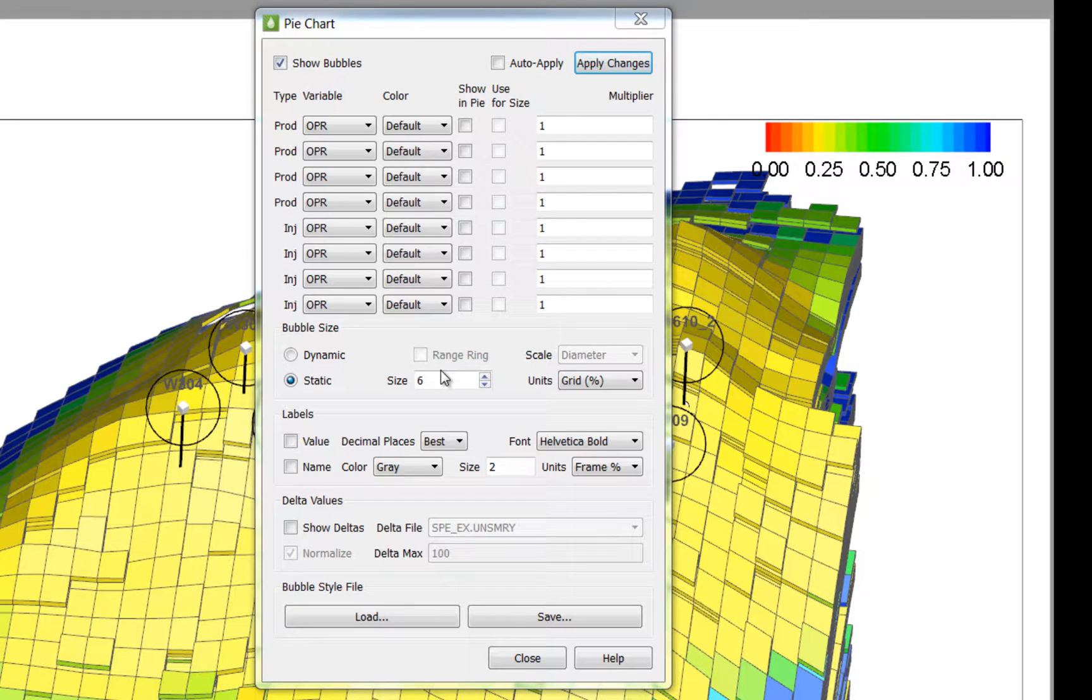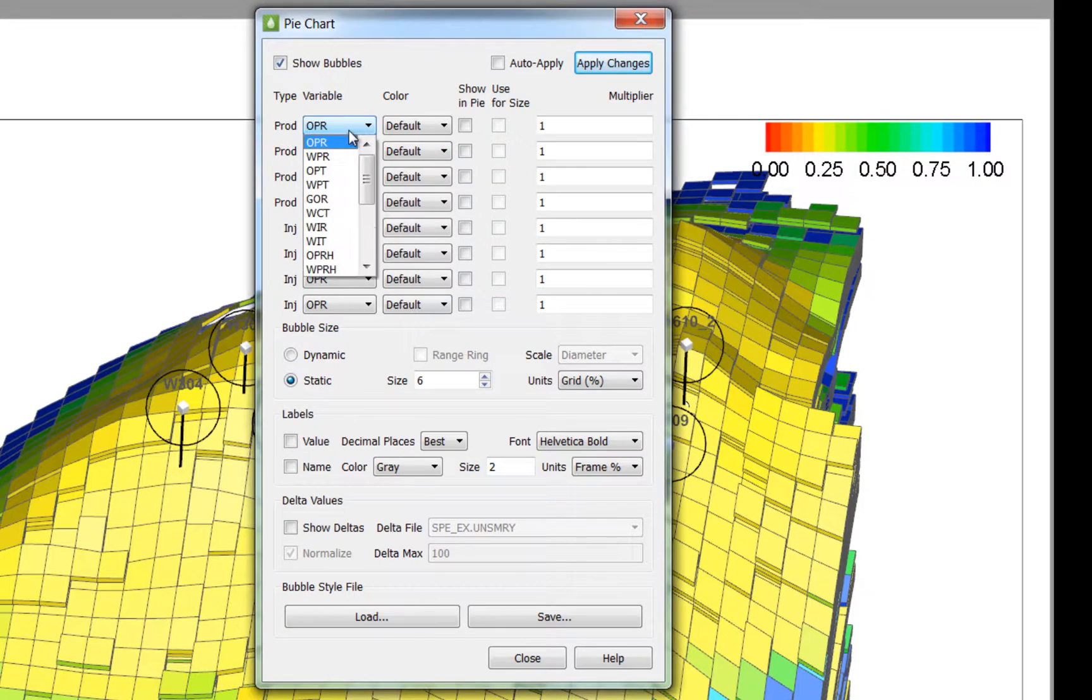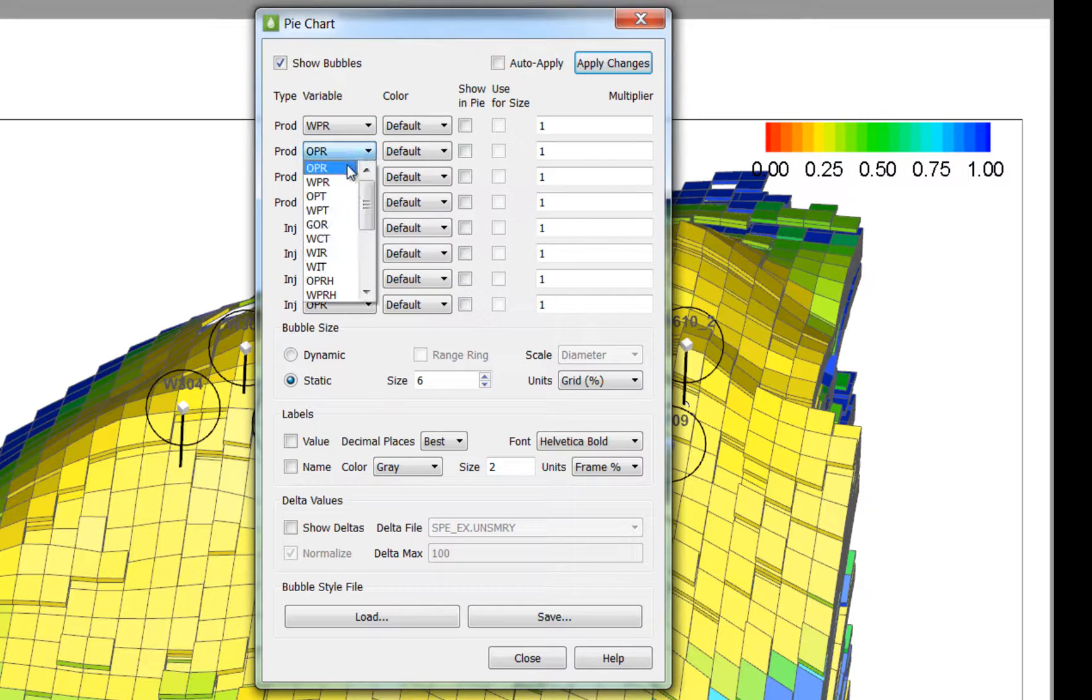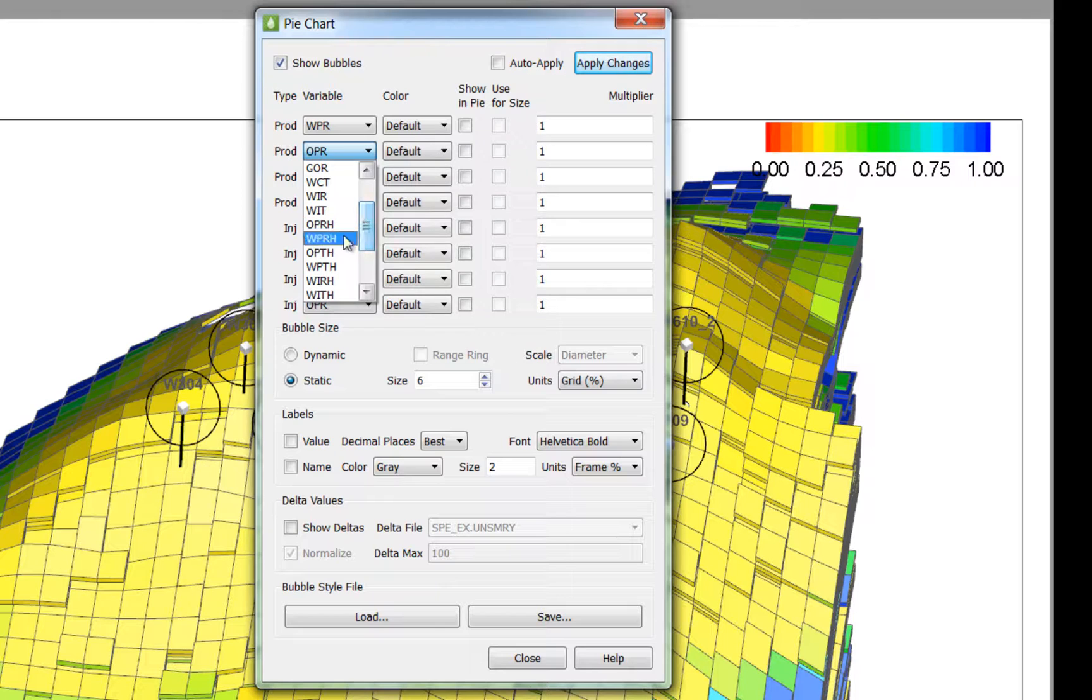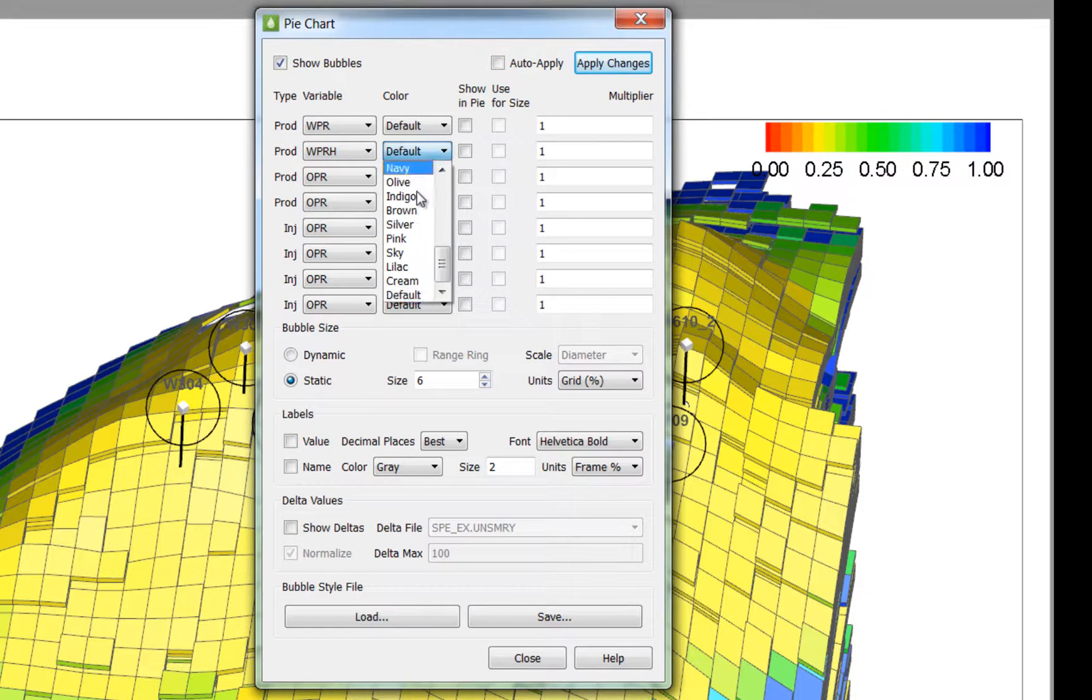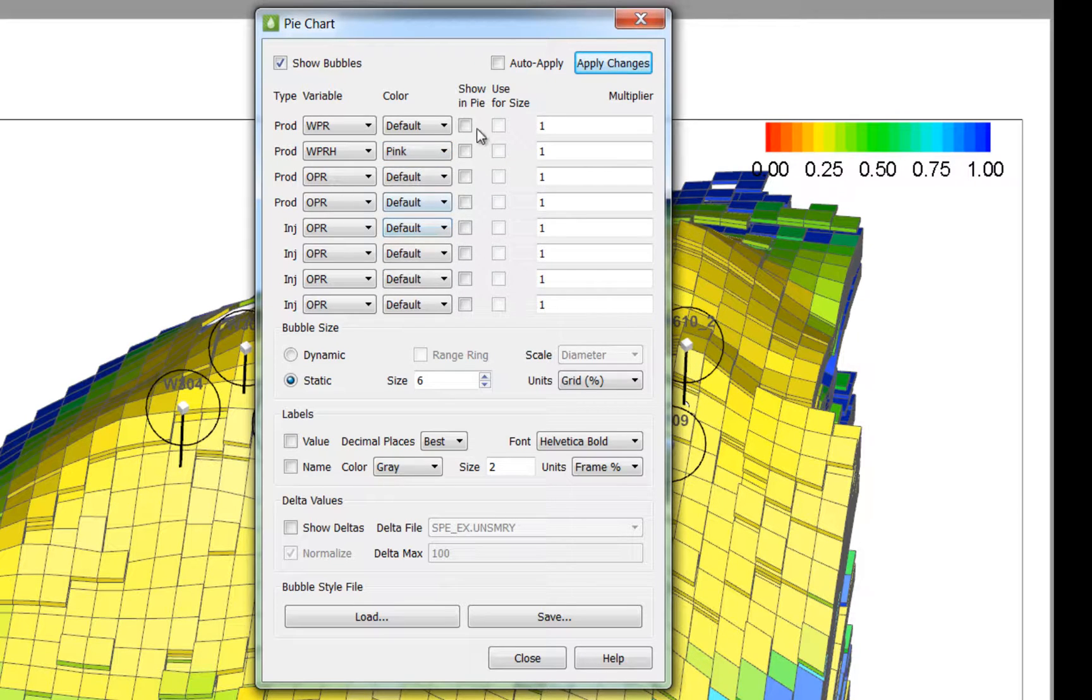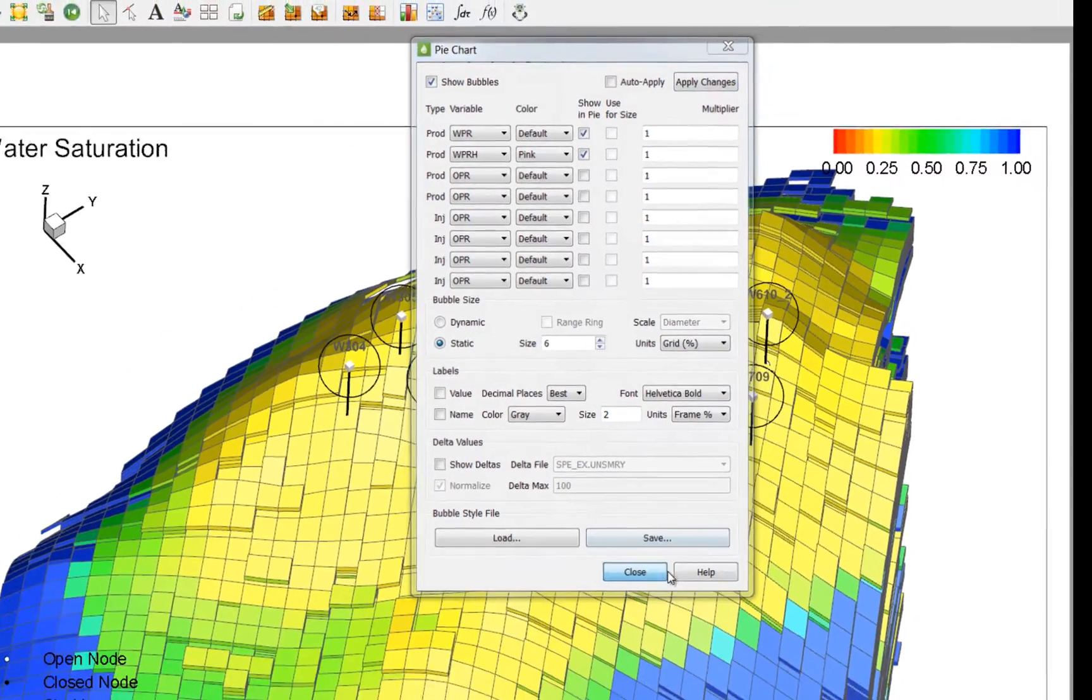So I am going to look at my history match in two different ways. So in this data set, the history variables are included in the data set. So right now I am going to assign both the WPR and WPRH variables as the pie chart segments. And to make the H variable stand out a little bit, I am going to assign pink as the color for the pie chart segment. And I am going to say show in pie for both those segments and press apply changes and close.